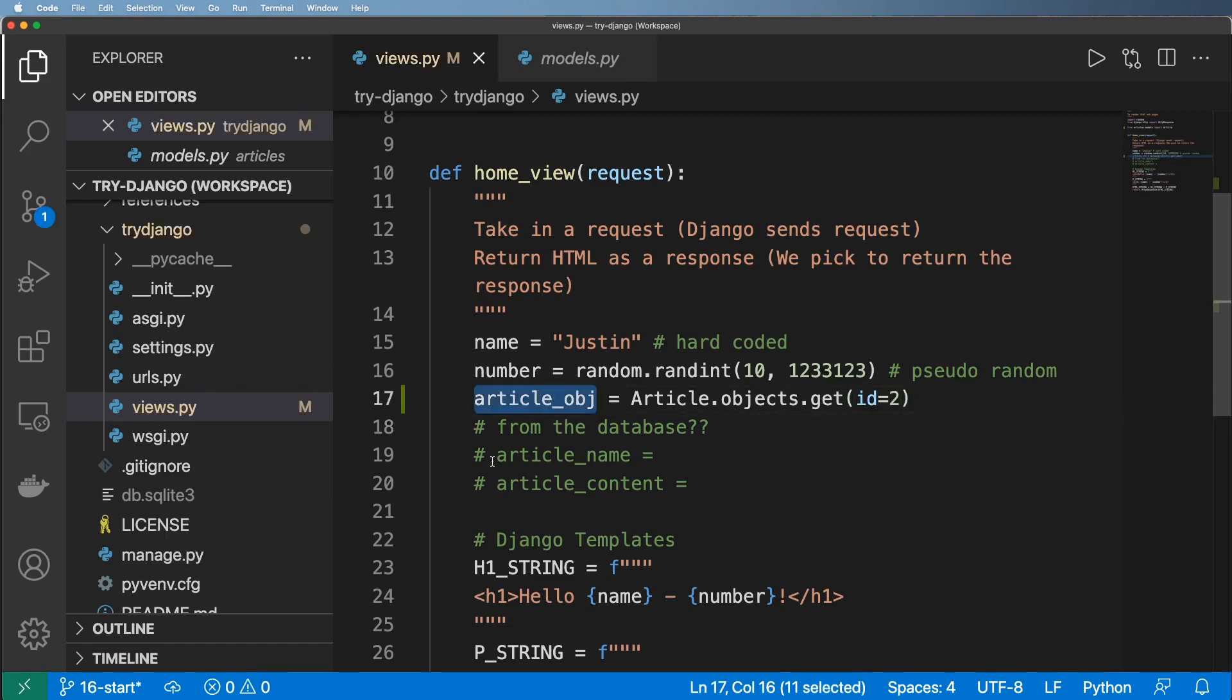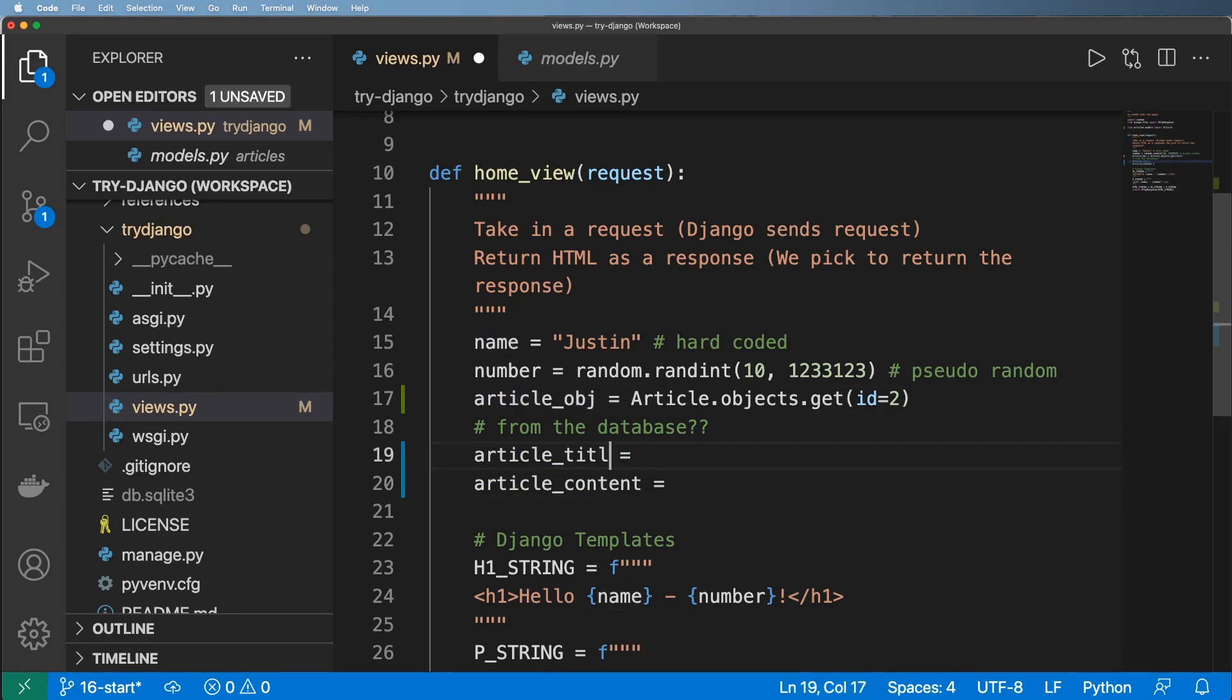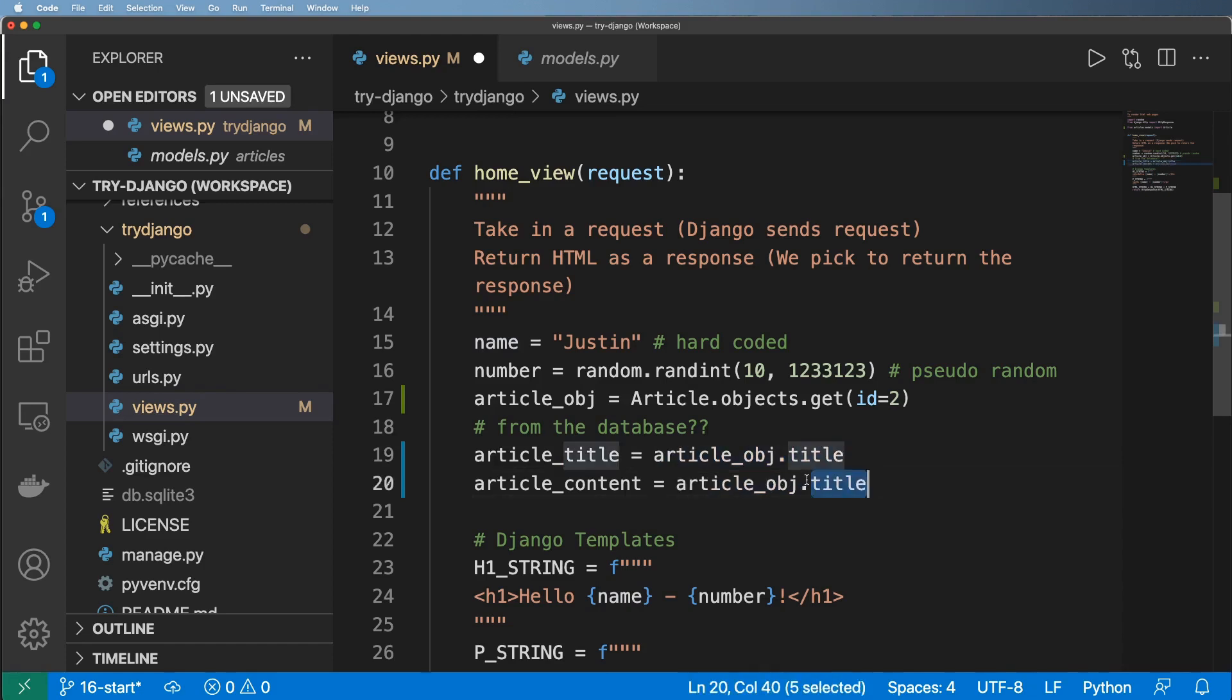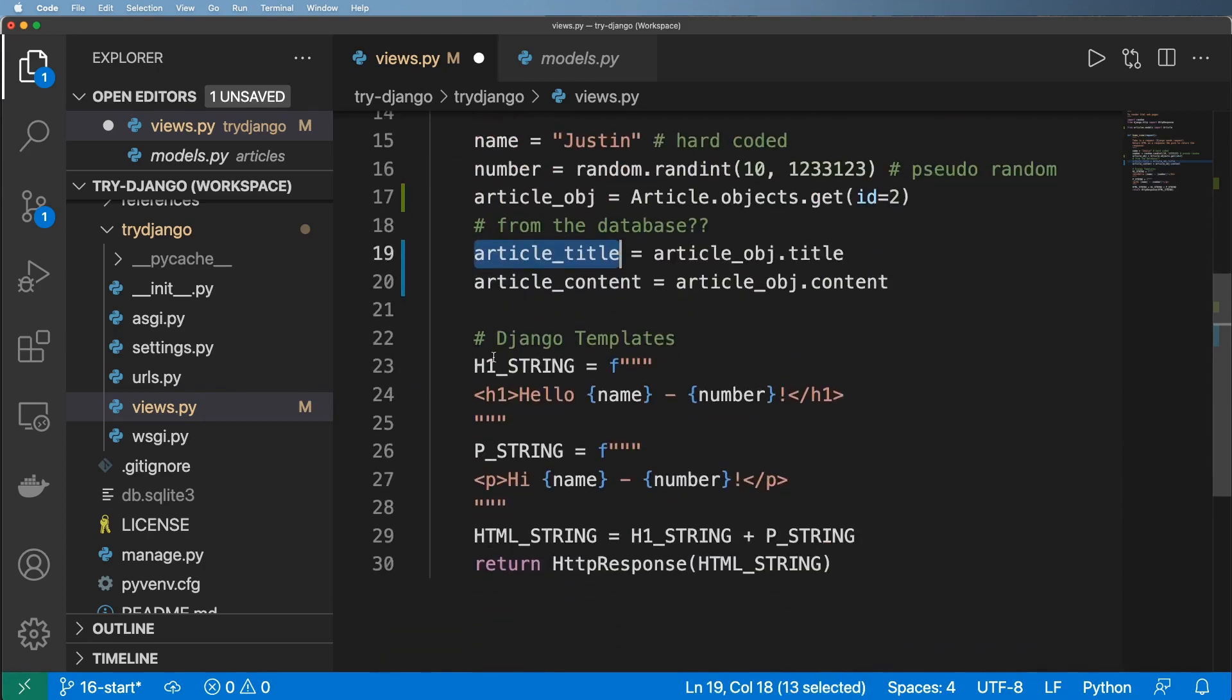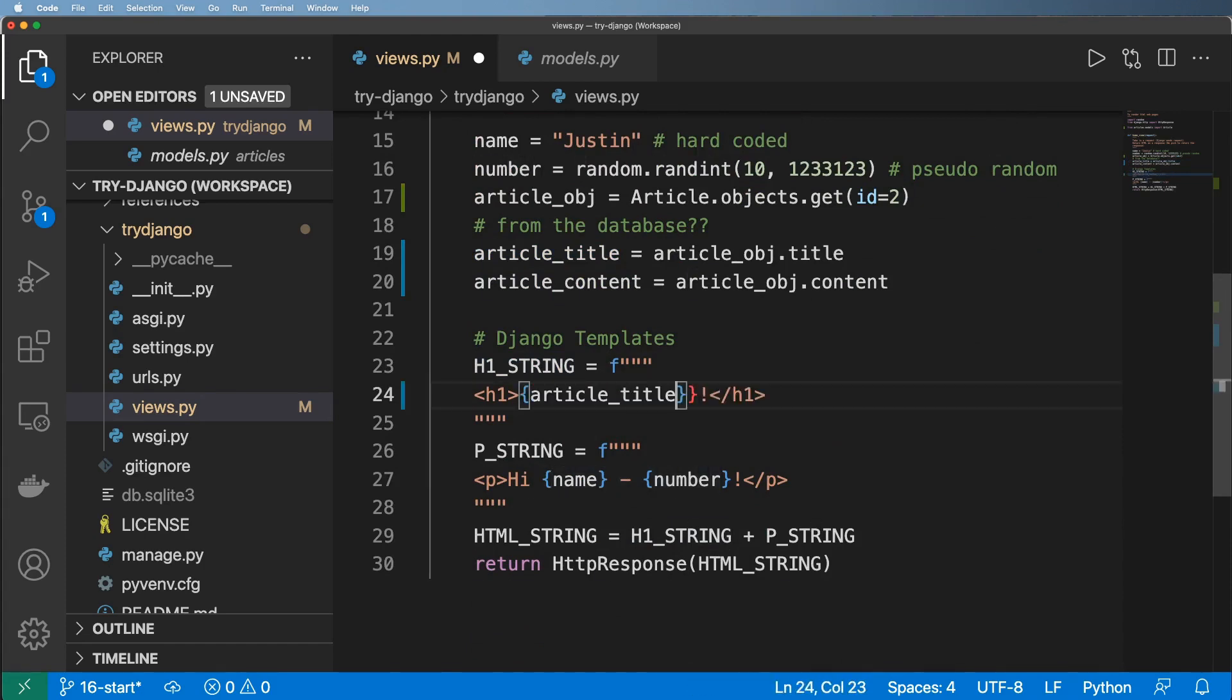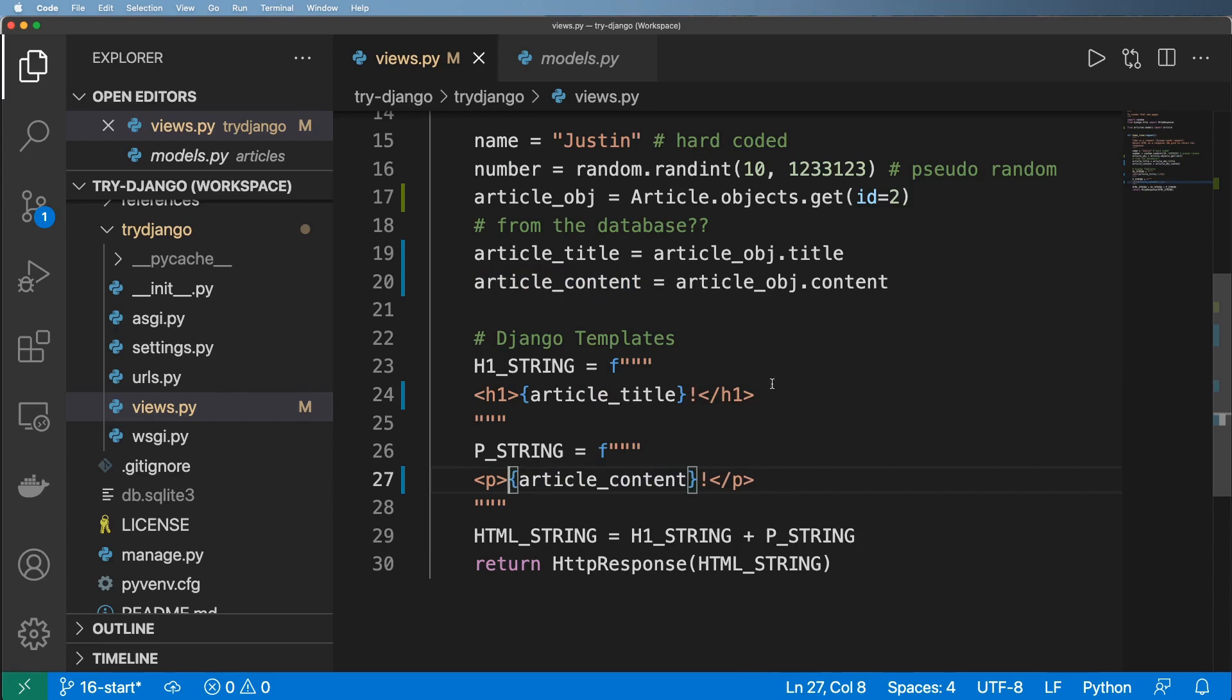I can come in and do article name and article content, or really article title. Then I'll go ahead and come in and say article object dot title and content being article object dot content. So now instead of having my h1 string being hello justin with some number, I can actually come in and use the content itself, so article title and then article content.